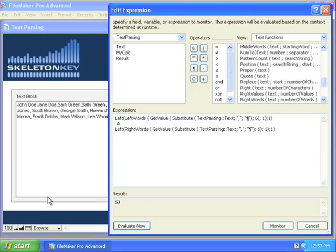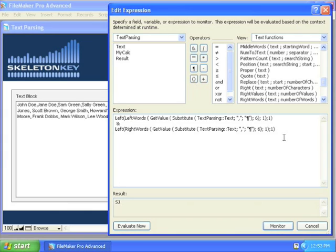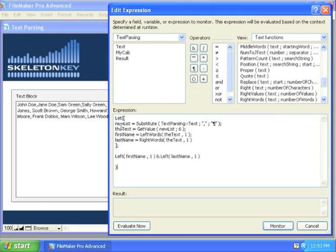Again, you can use the let function to make that a little simpler to look at, but it's not necessary. In this case, I've defined the variables where my substitute is tapping up here, I then get my value with the new list instead of having to put the substitute in there again.